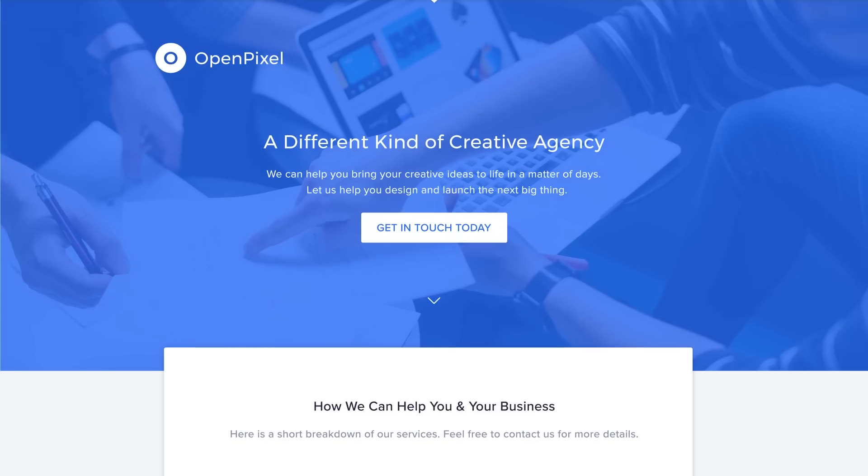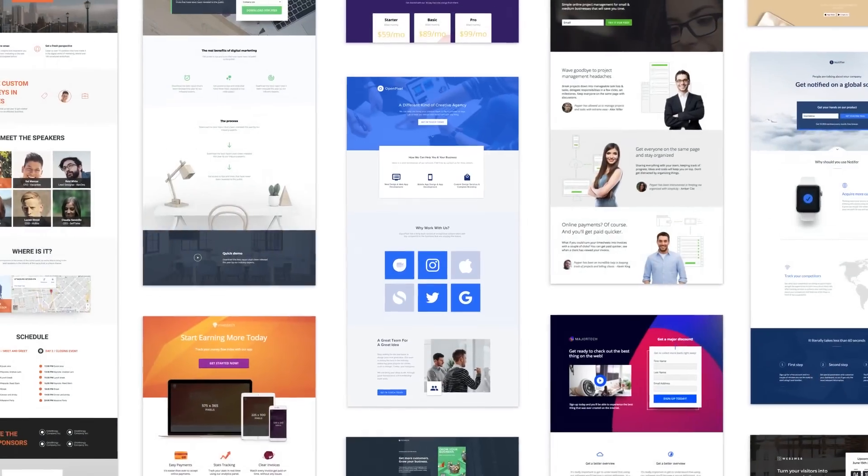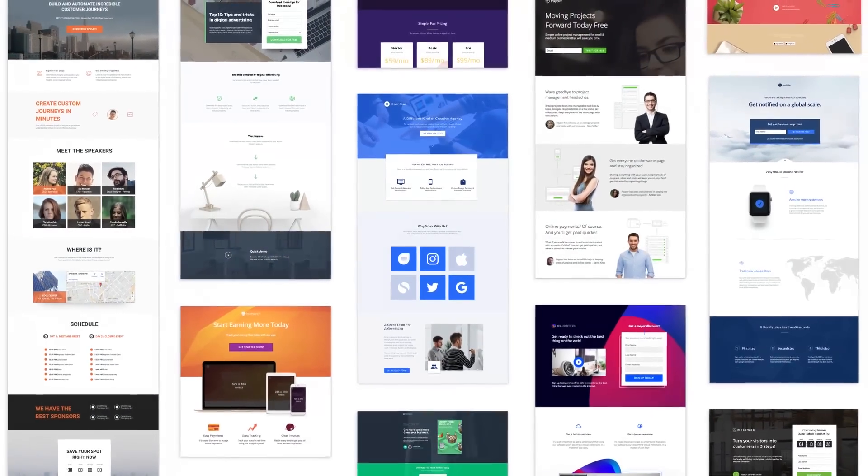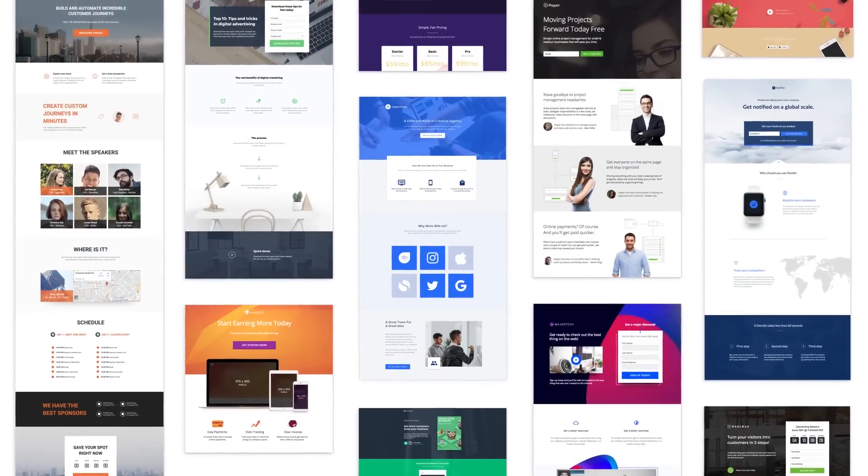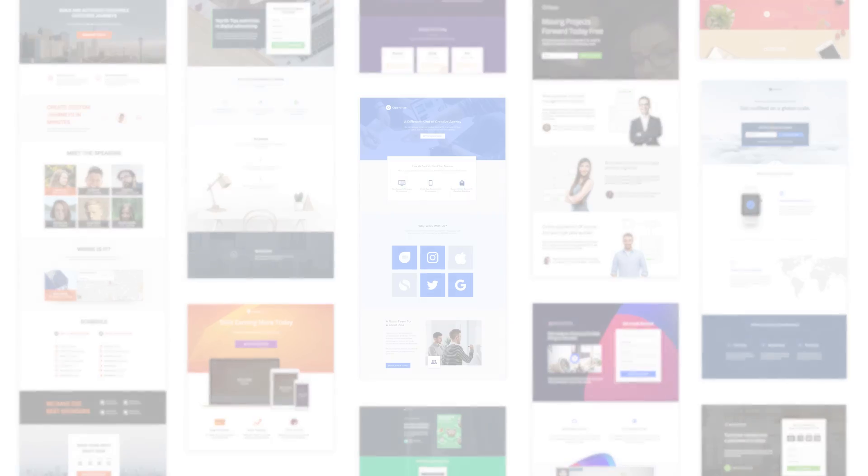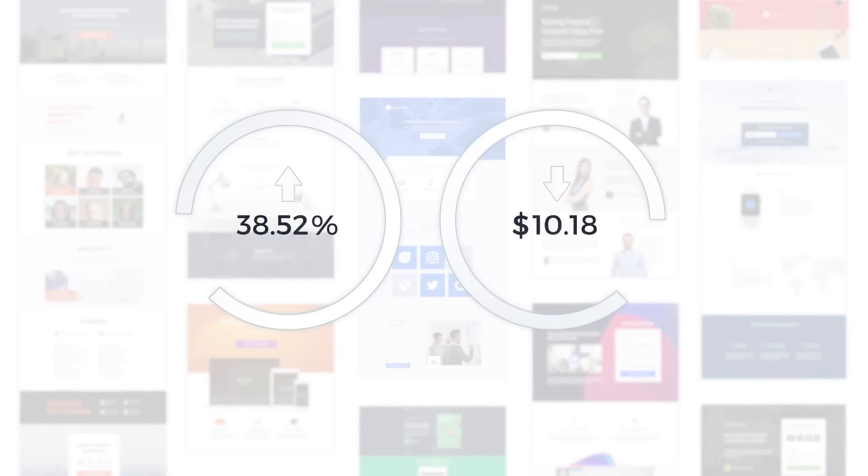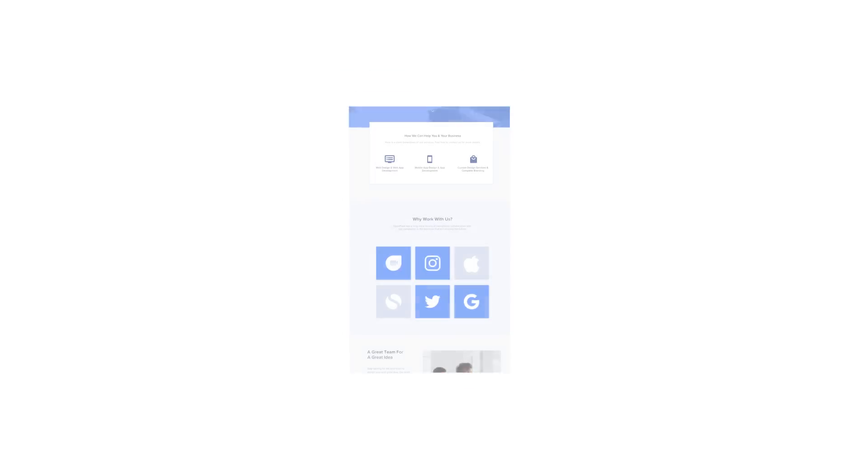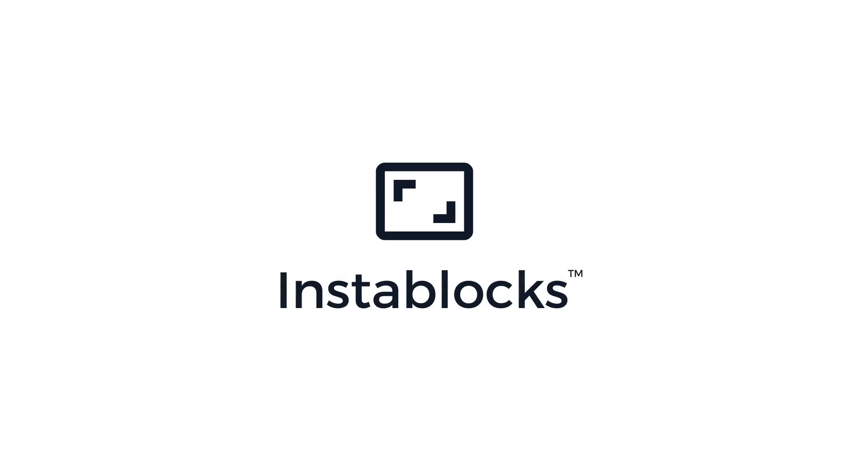Now you can build hundreds of landing pages quickly, so creating a post-click experience for every ad is finally scalable. And with MessageMatch landing pages for every promotion, you'll turn more ad clicks into conversions. What will you do with the power of InstaBlocks?